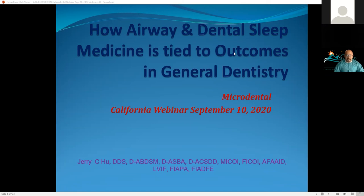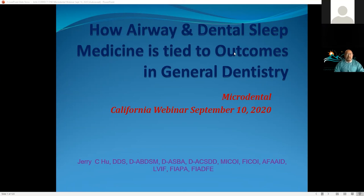Some slides have a lot of evidence-based literature citations — I know they get a bit busy, but they're there as a source of reference, especially when we talk about things that have been debated, like sleep bruxism and its connection to dentistry and airway. I've seen over and over again that all the dentistry I do has a connection and correlation to airway and whether the patient has sleep breathing disorders or obstructive sleep apnea.